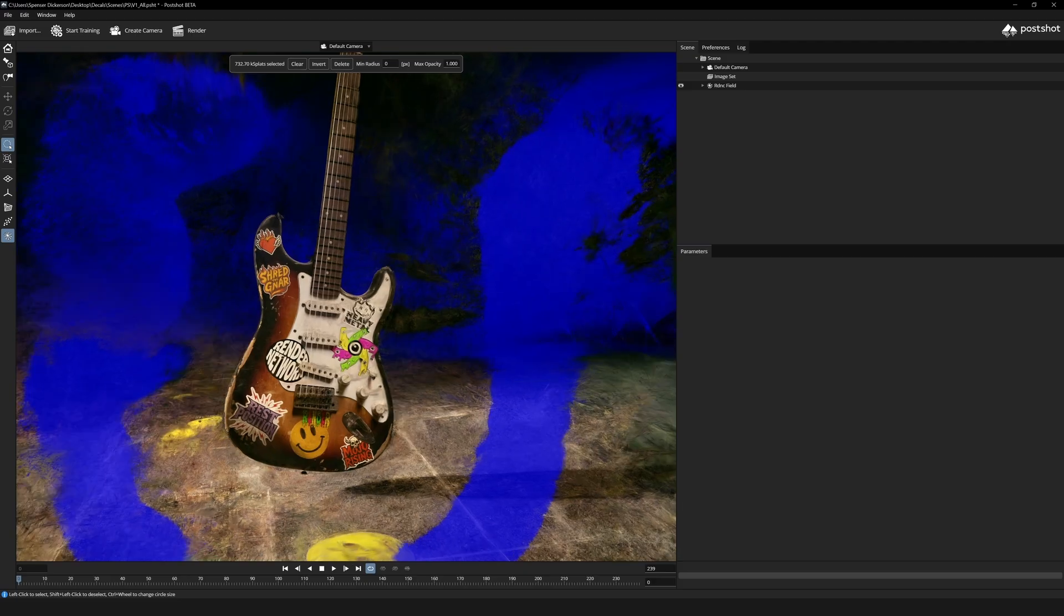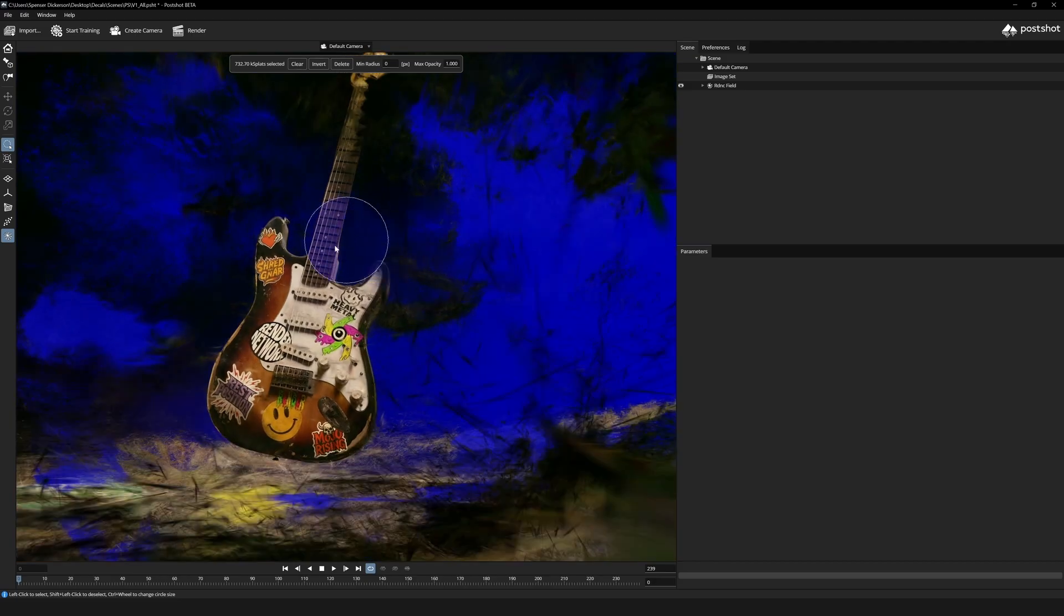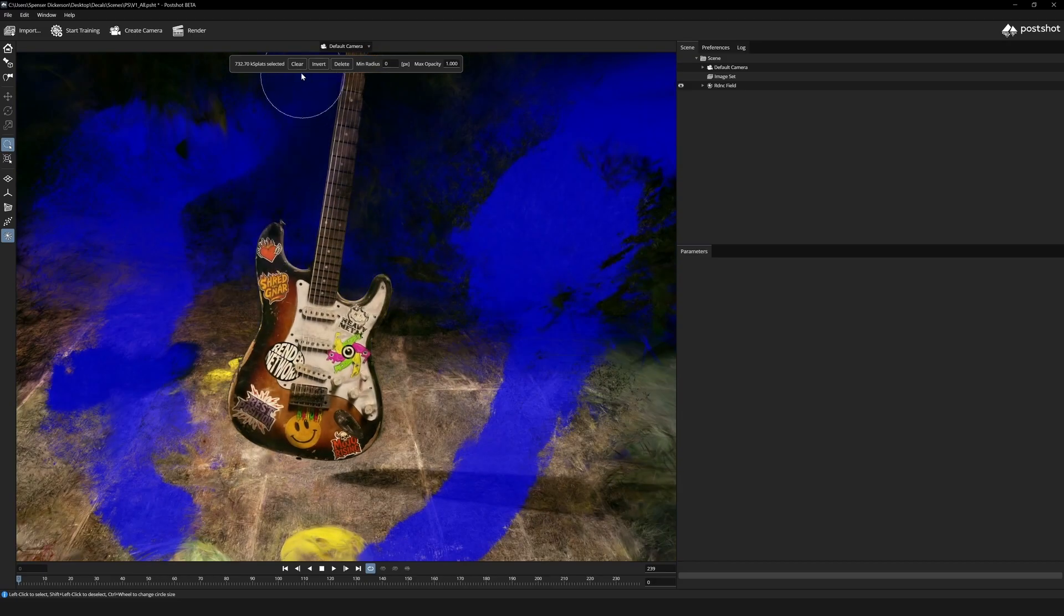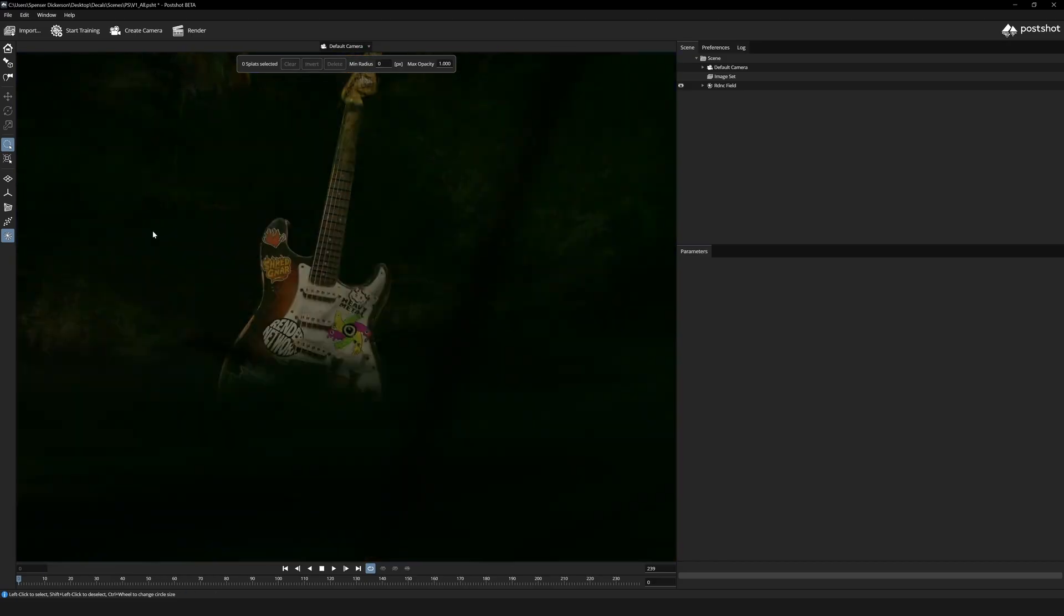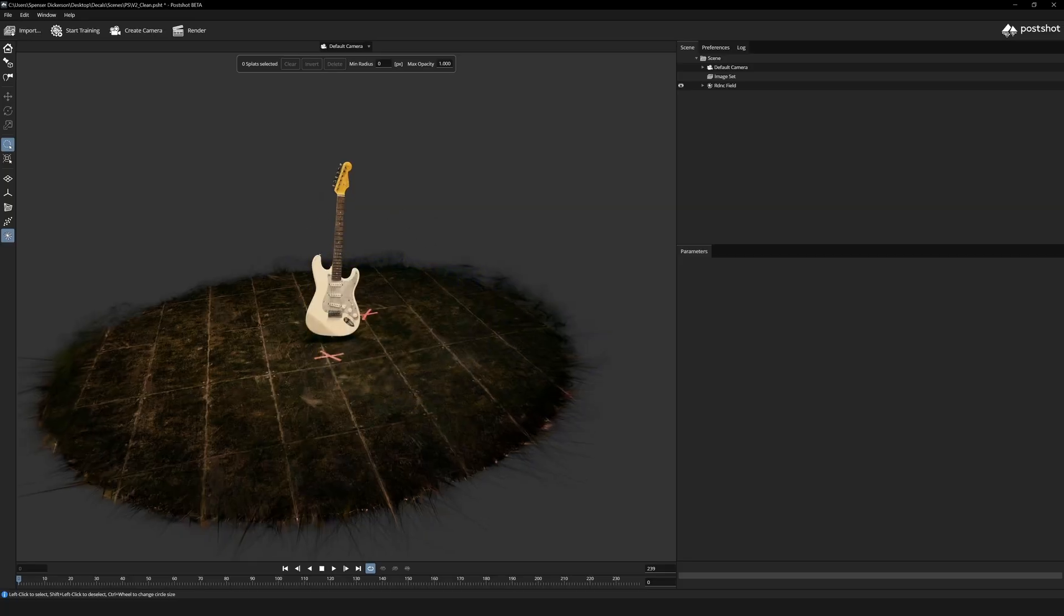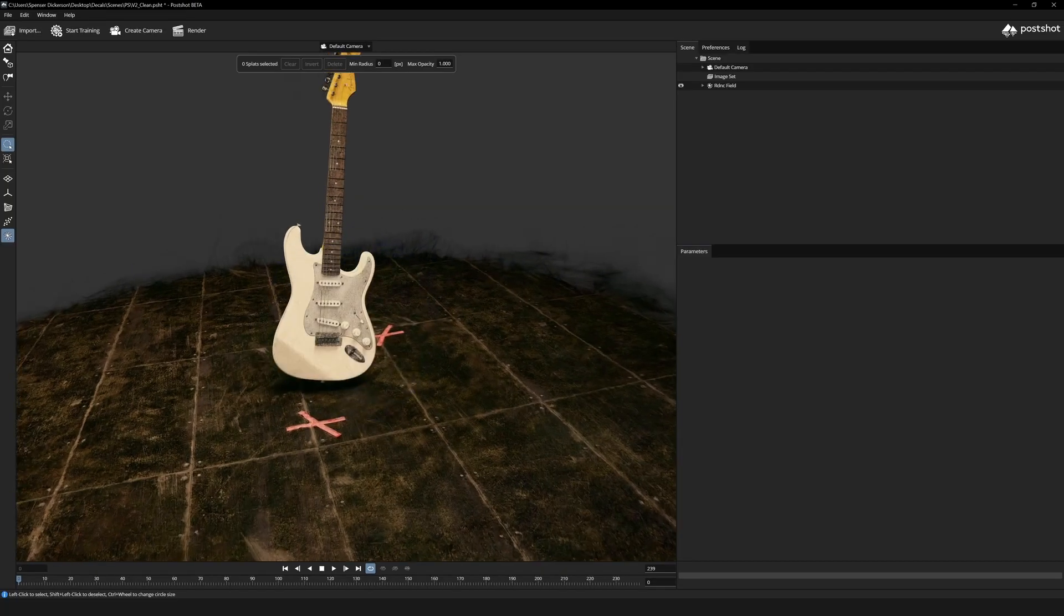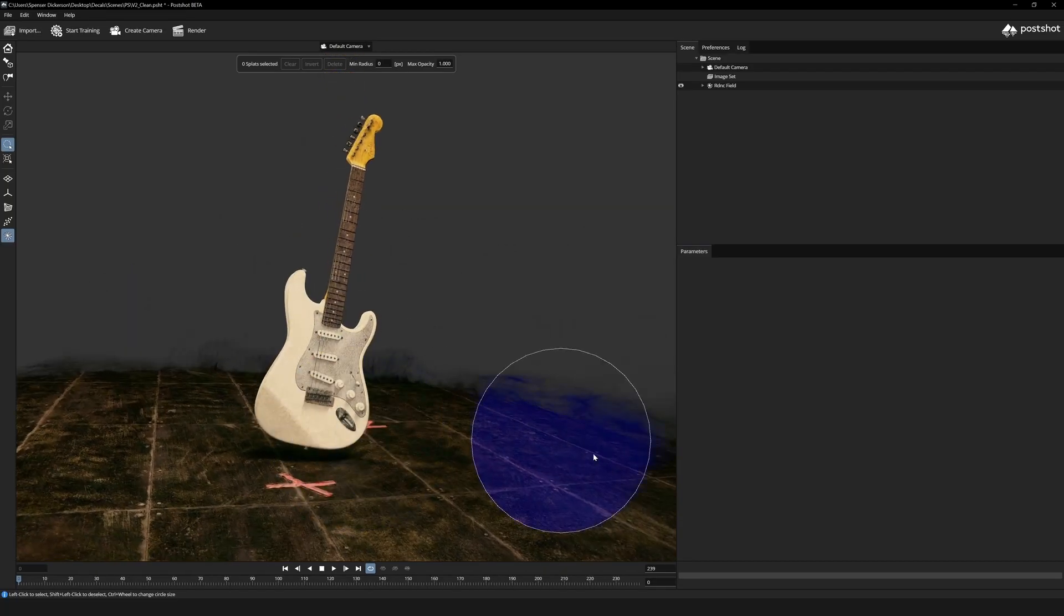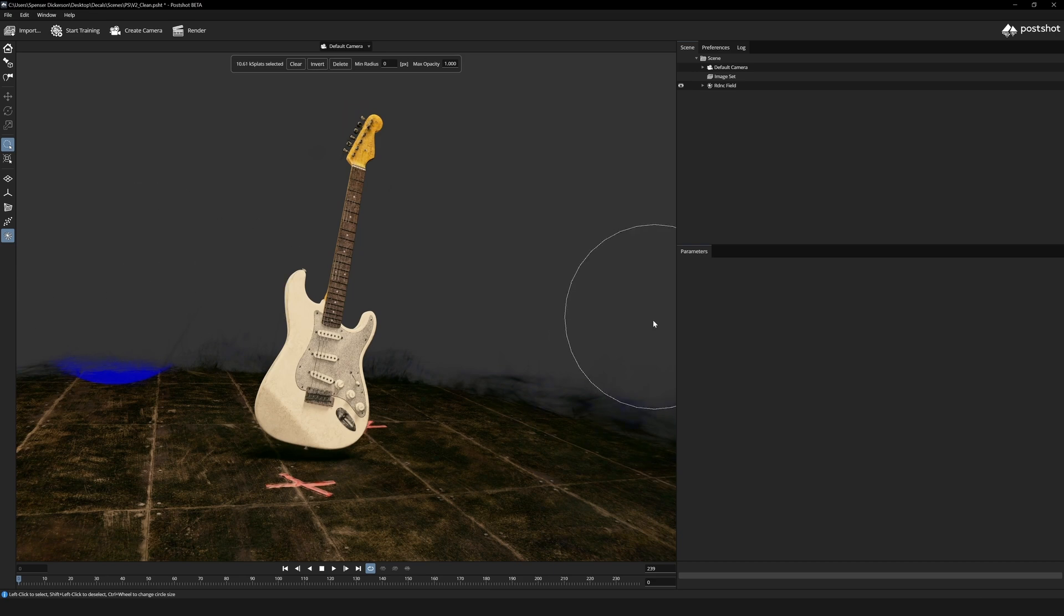So let's hop over to the experimental splat and what I mean by that is using the cold map data from the first aligned sequence we just replaced the image data set and retrain the splat in post shot and here are the results. It's honestly pretty successful and I was surprised.